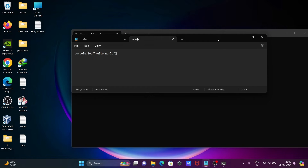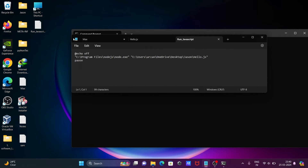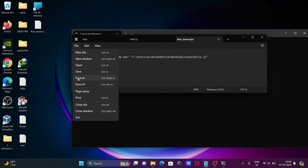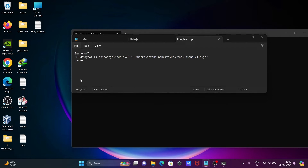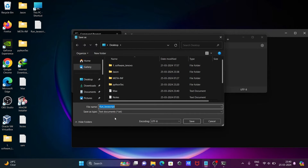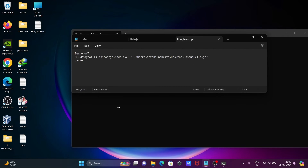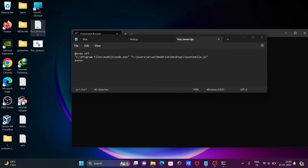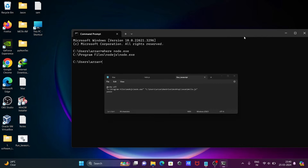I made a mistake — we need to keep the file extension as well. Let's open the file, click Save As, and name it run_underscore_javascript with the extension .bat. Now you can see the .bat file has been created.